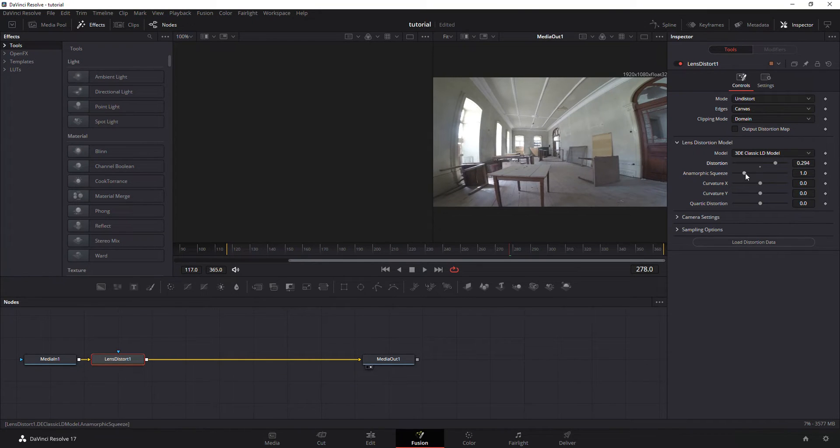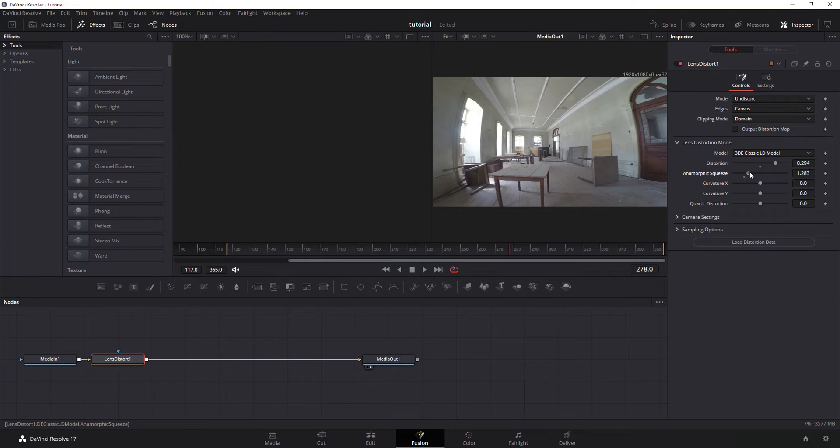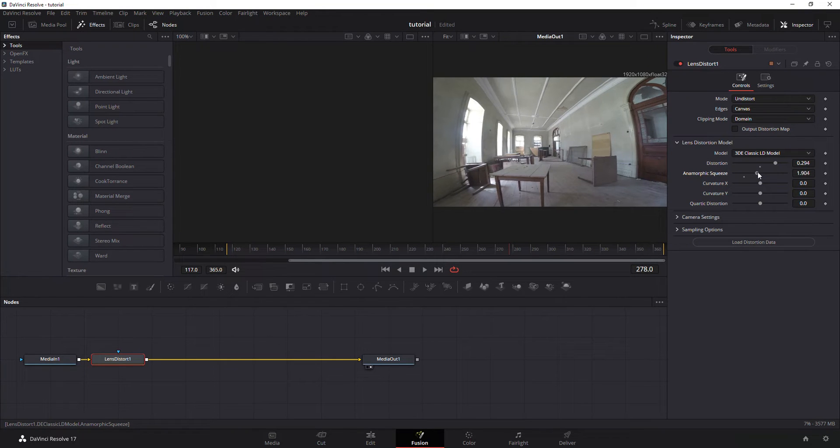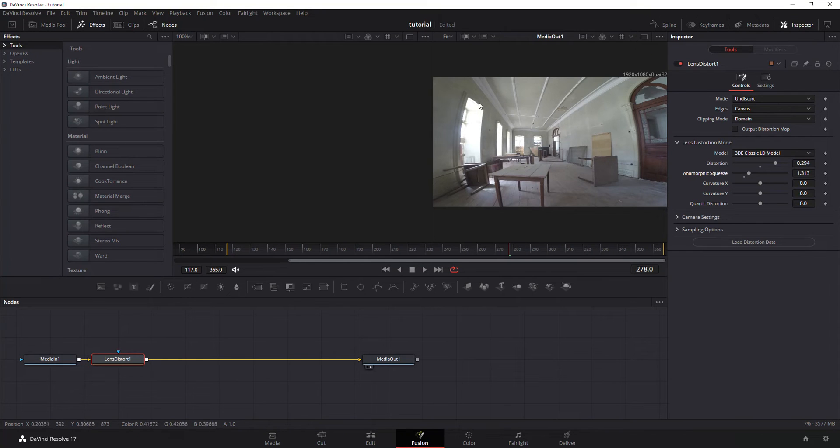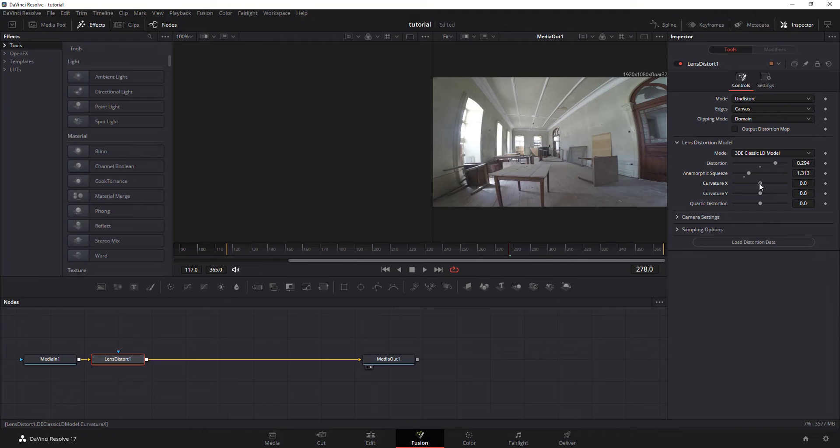So you are going to kind of have to decide how much you want. The other one that I play with a little bit is the anamorphic squeeze. What I'm doing here is I'm just looking at these lines and I'm trying to get them as straight as possible.